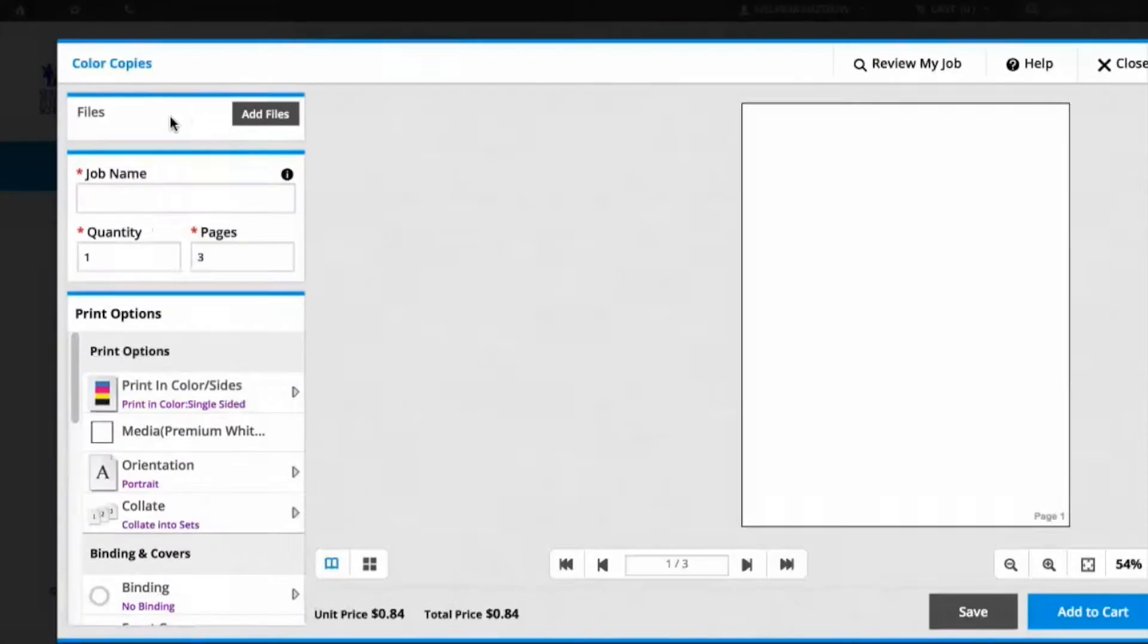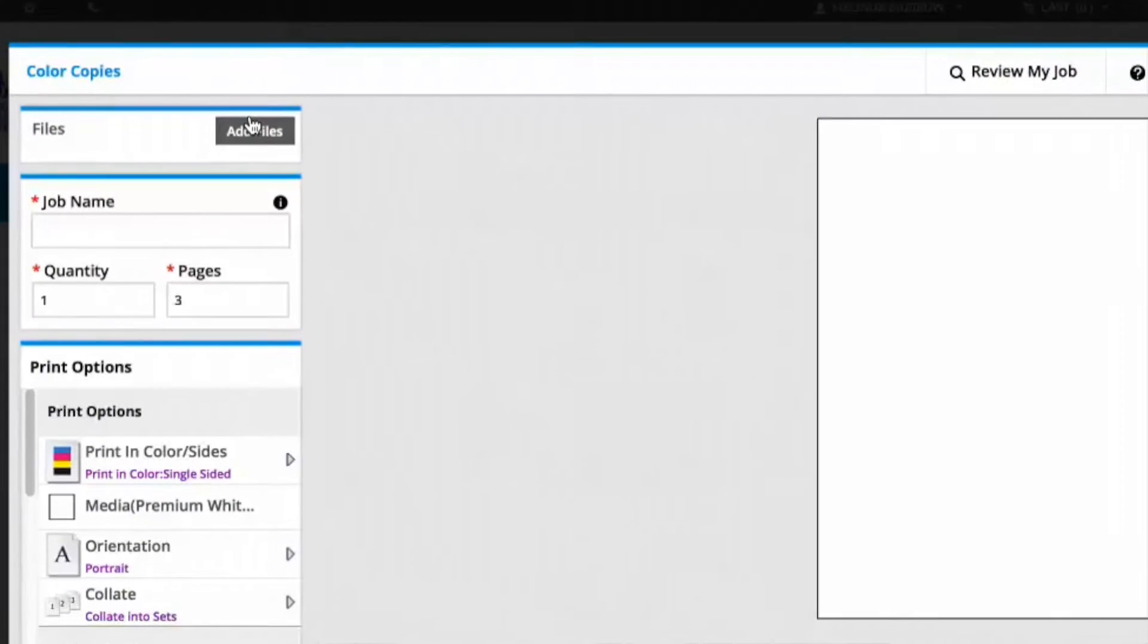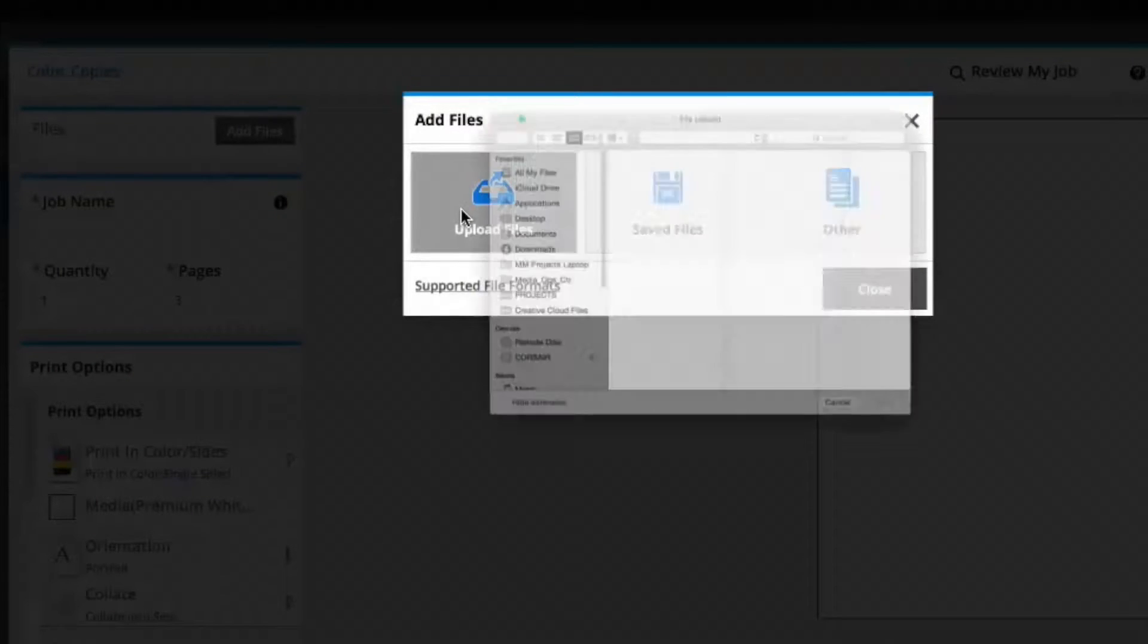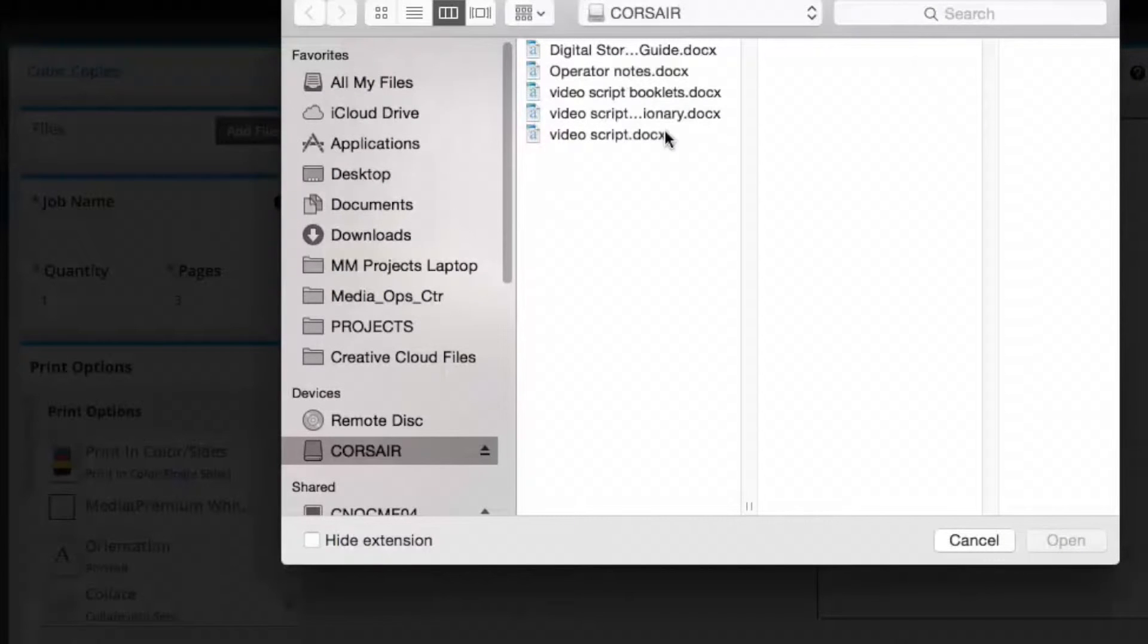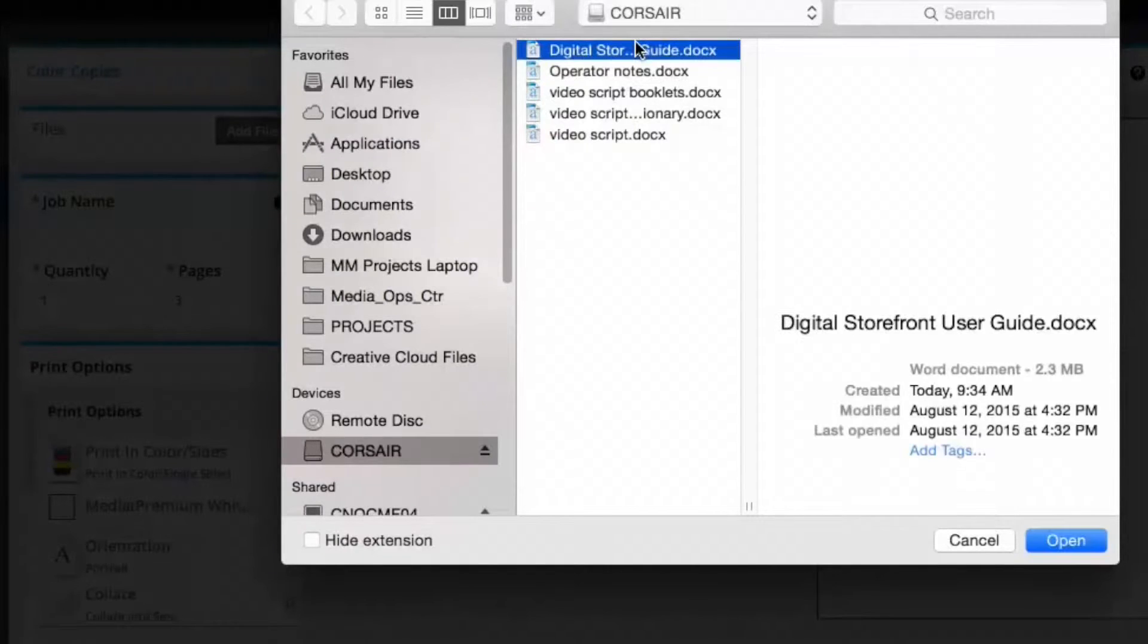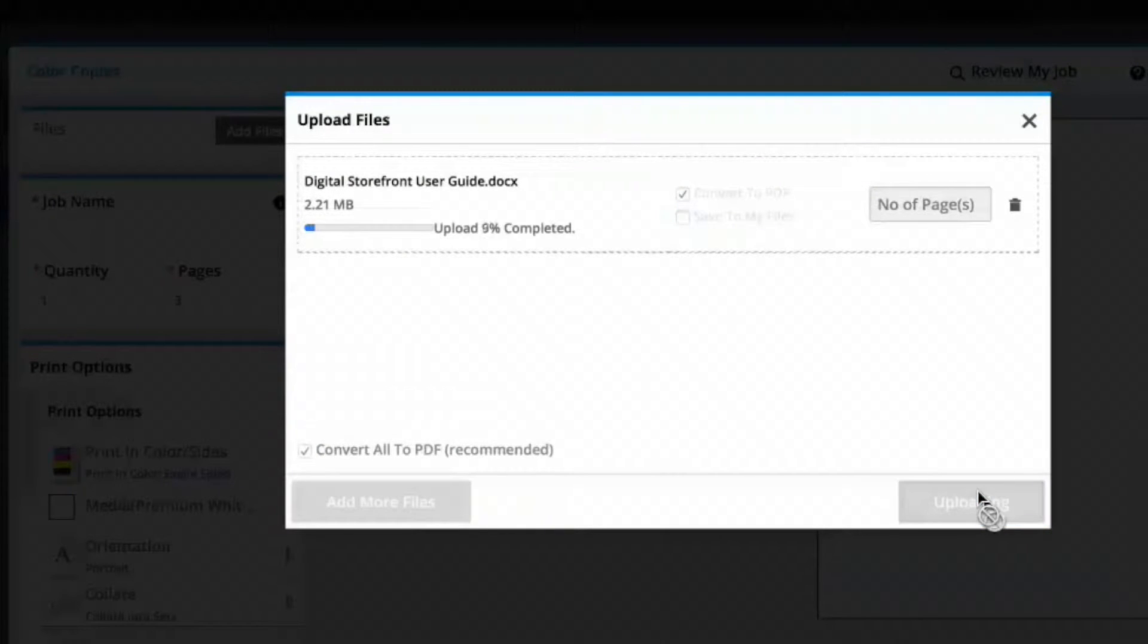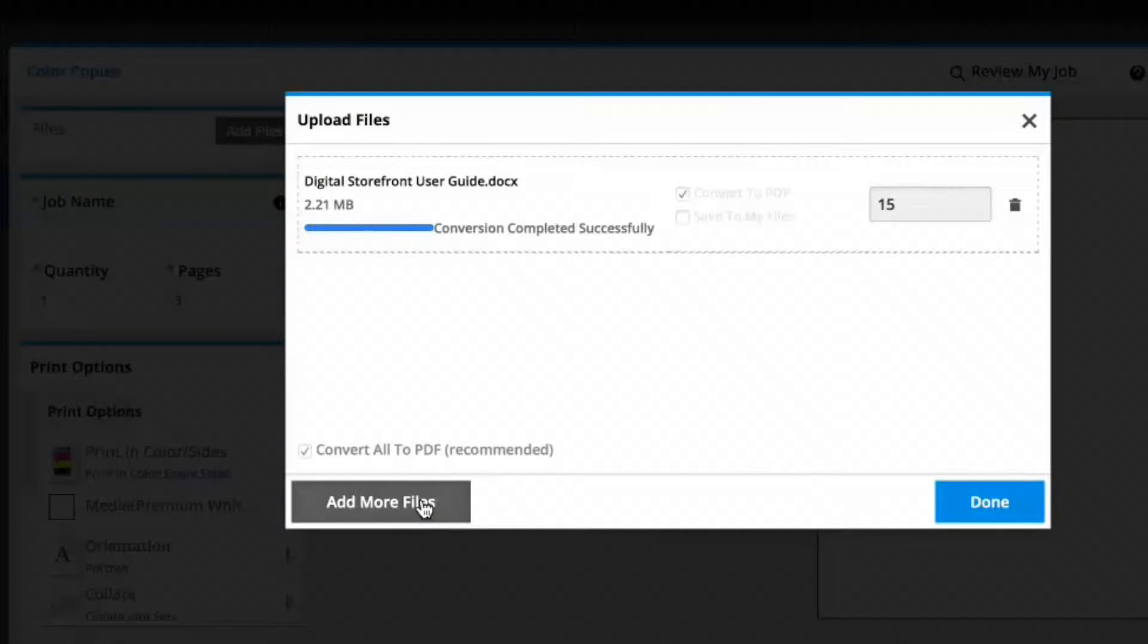This takes you to the ordering screen. The first step is to upload your files. Navigate to the folder where the file you'd like to have printed is stored. Select it and click Upload. Files will be converted to PDF. When you're finished, click Done.